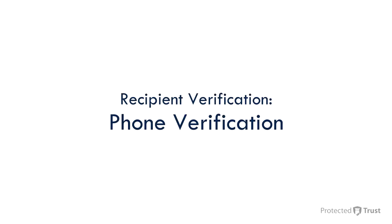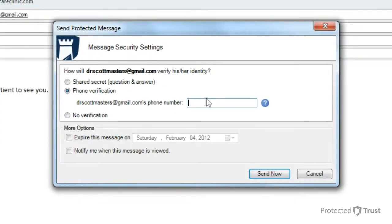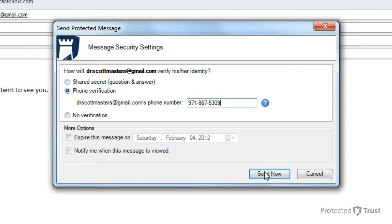In the second example, I'll show you the recipient verification process for Phone Verification. The sender chooses Phone Verification, enters the recipient's phone number, and clicks Send Now.